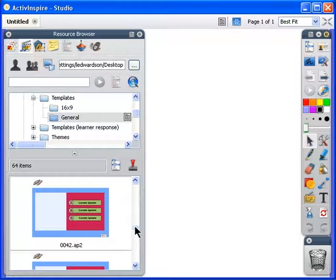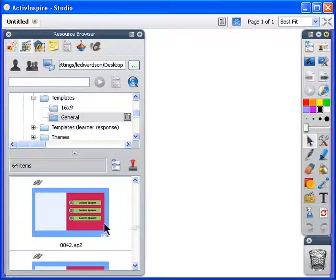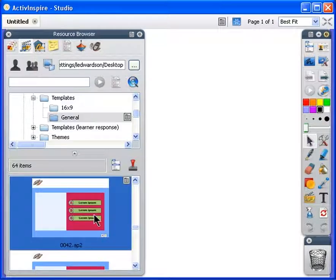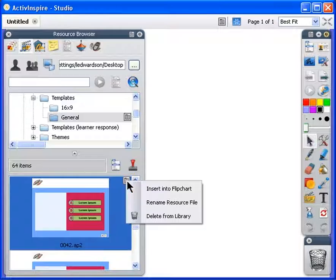Choose the template 0042.AP2. Click on the pop-up menu and select Insert into Flipchart.